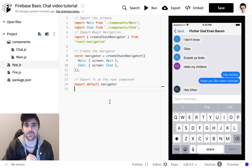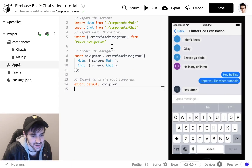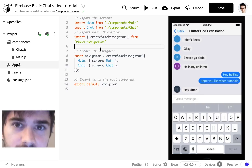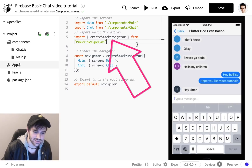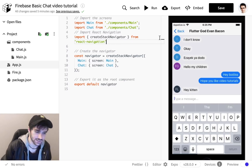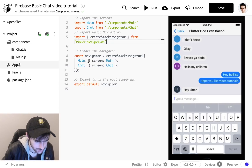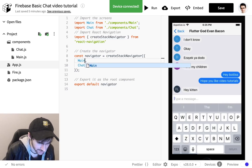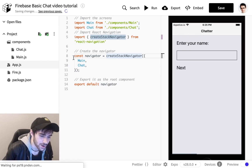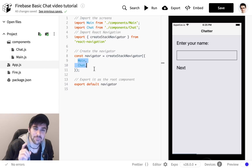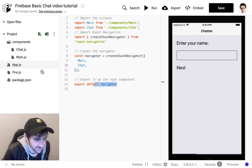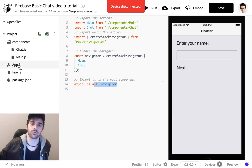Step one: we've got to set up the navigation. We're going to use React Navigation — the greatest navigation library of all time — it is a native navigation solution. We're going to import createStackNavigator, which gives us the header bar at the top and the ability to push between screens. We're going to have two screens in here: main and chat — those are the only two screens we need. Then we're going to export this as the default in our app.js, which makes it the root component.